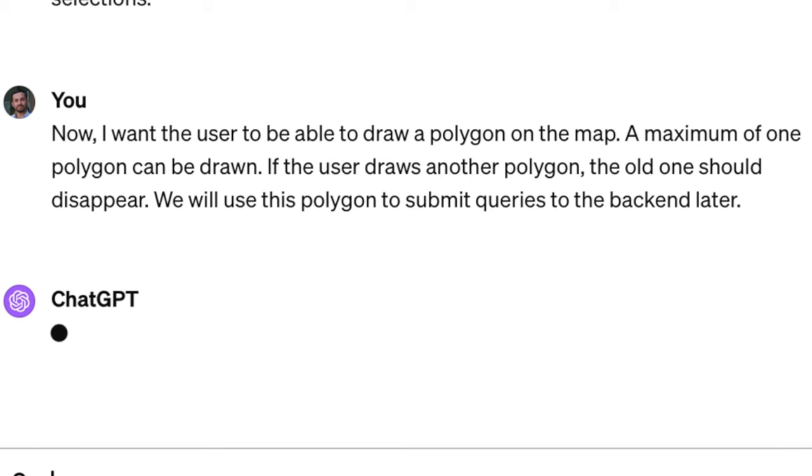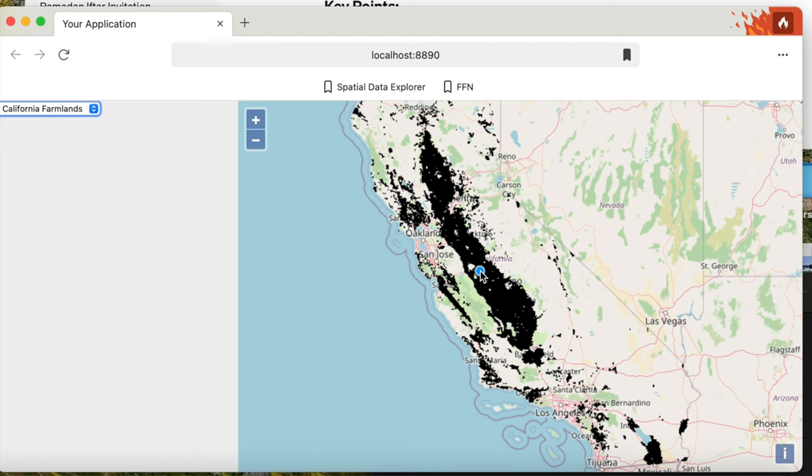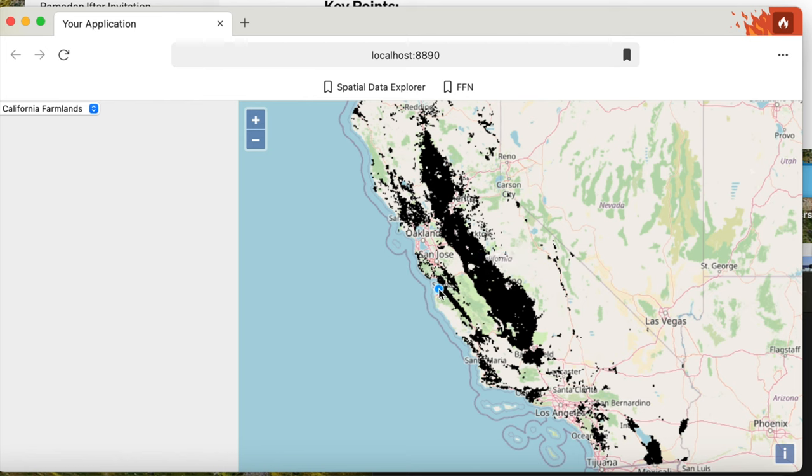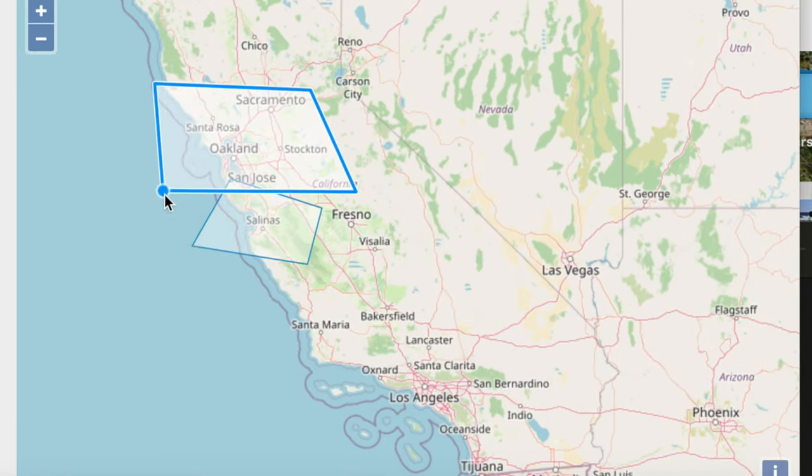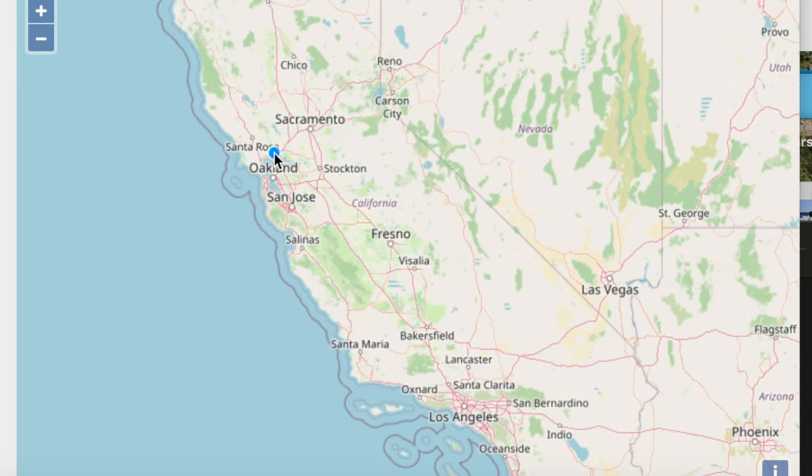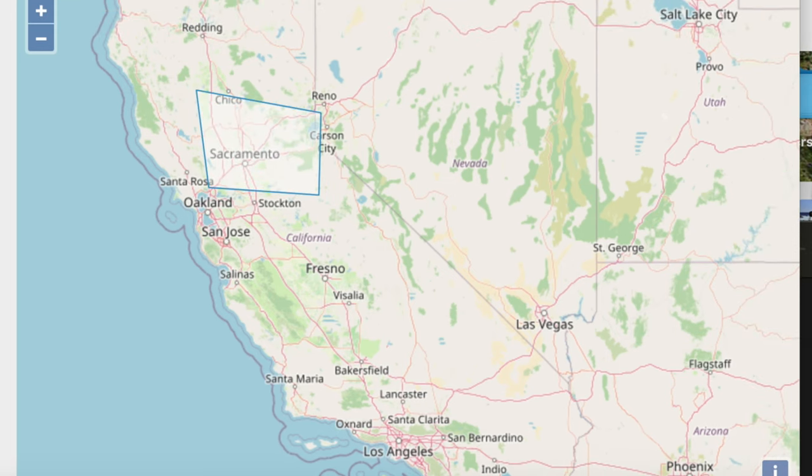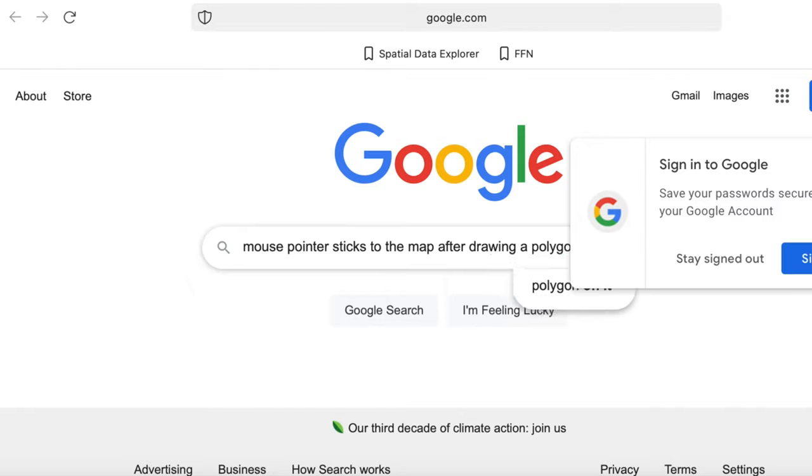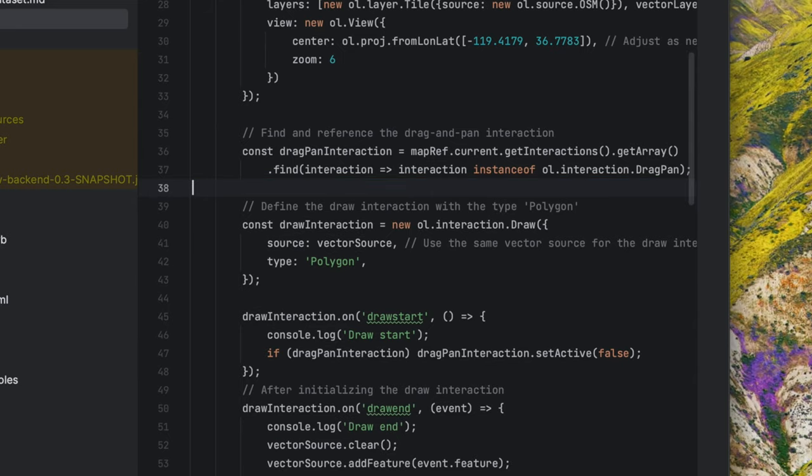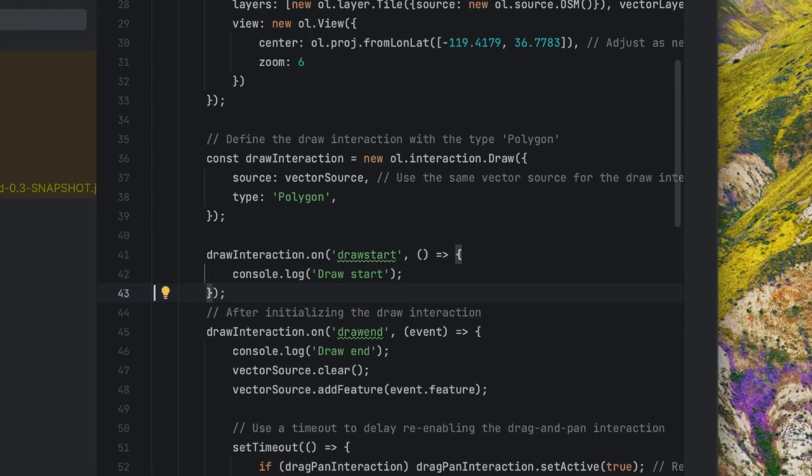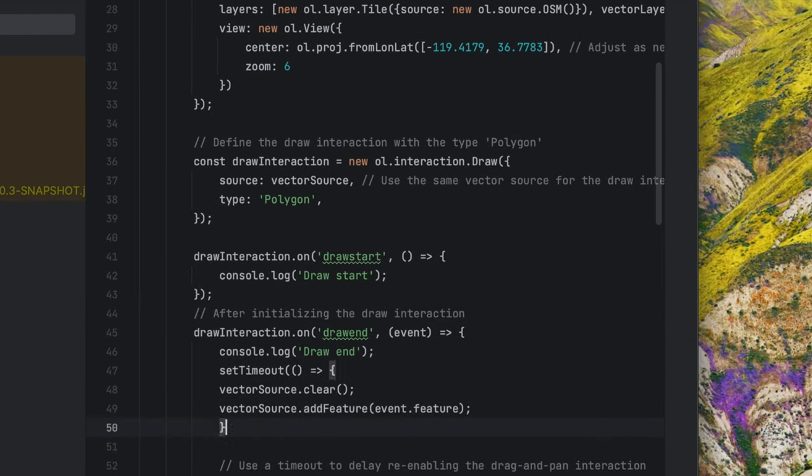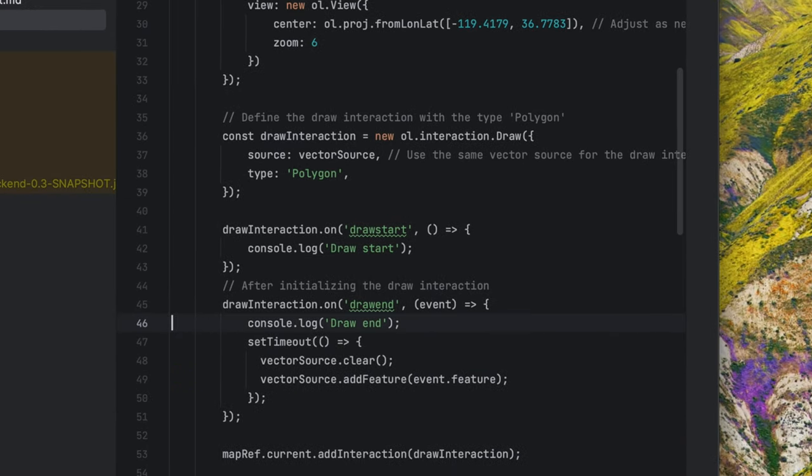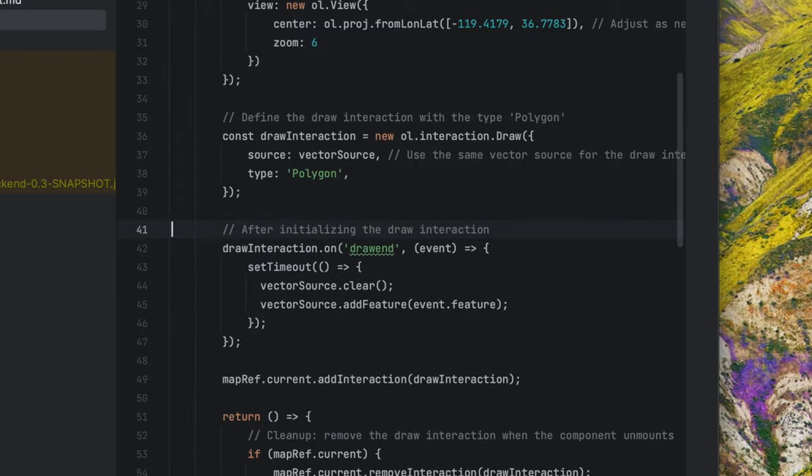In the next part, I wanted to allow the user to draw a polygon on the map that I will later use as the query polygon. This part took a bit longer than expected. The initial result looked good because OpenLayers has a built-in functionality for drawing polygons. However, there were a couple of issues such as the polygon disappearing after drawing, and the map sticking to the mouse before or after drawing the polygon. It took me a couple of minutes to fix this issue, and ChatGPT failed to fix the issue. I couldn't easily find a fix with a quick online search. I had to fix it myself and provide the updated code to ChatGPT to continue on. I consider this the first mistake of ChatGPT for this project.